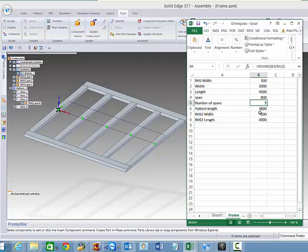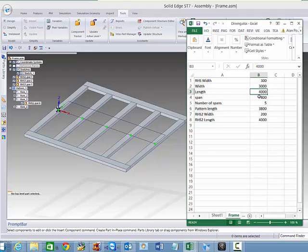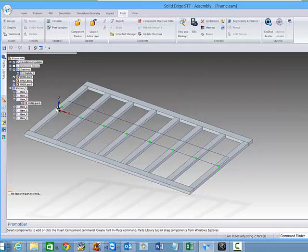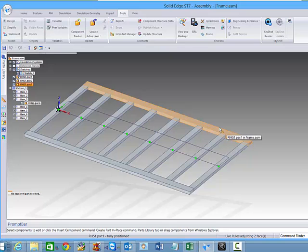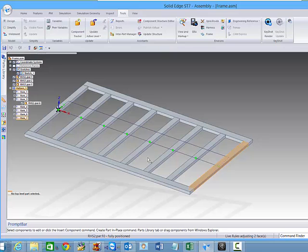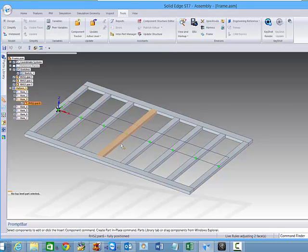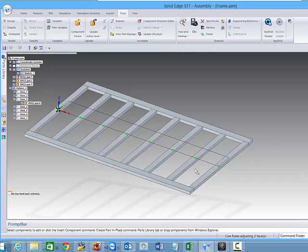So now if we take this overall length in here and we change this up to, say, 6.5 metres, you'll see that what actually happens is that the overall length of the span is extended, and it's calculated out how many RHS's are going to be placed in the middle.